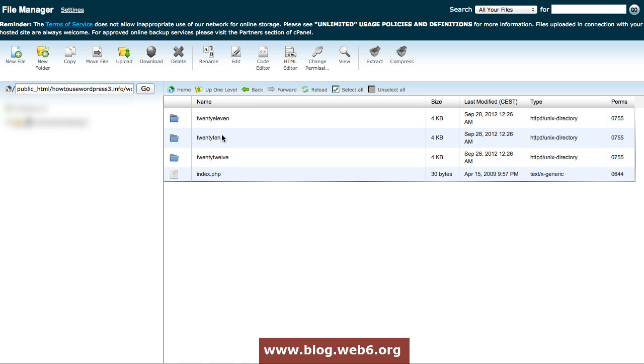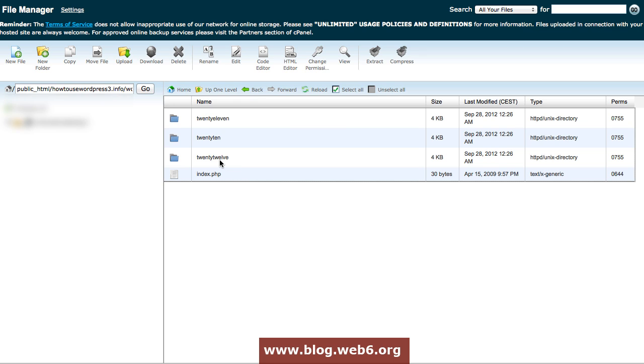You see these three themes are actually now included in my WordPress site. As you can see, 2011, 2010, and 2012. We're going to create this child theme, the 2012 child theme.